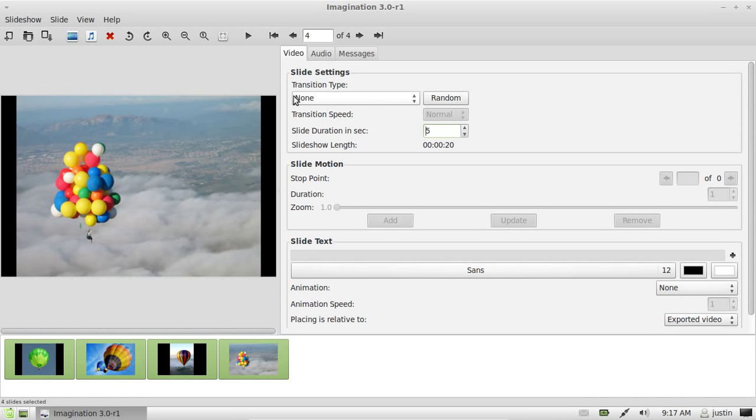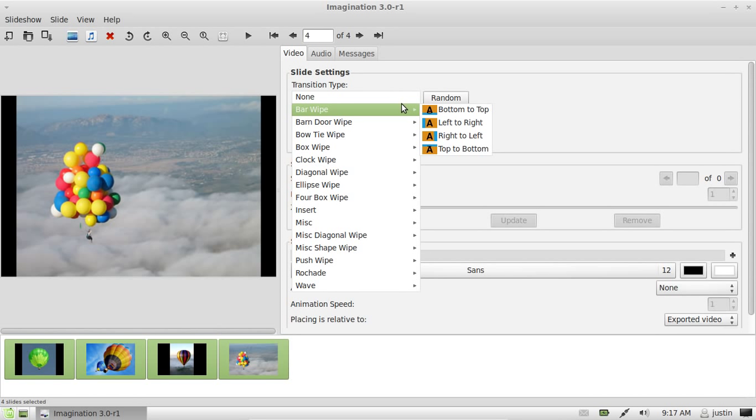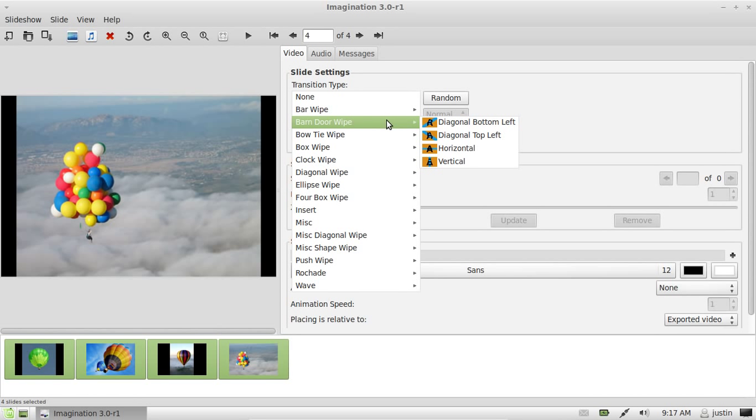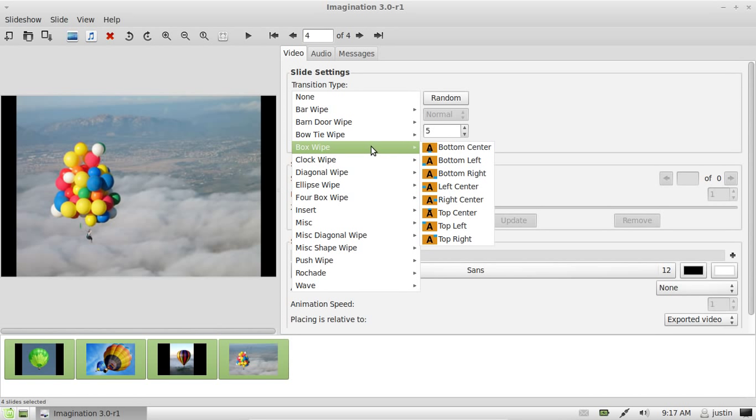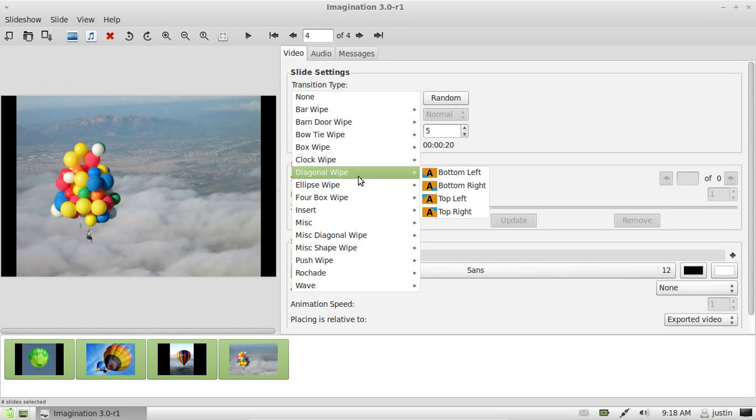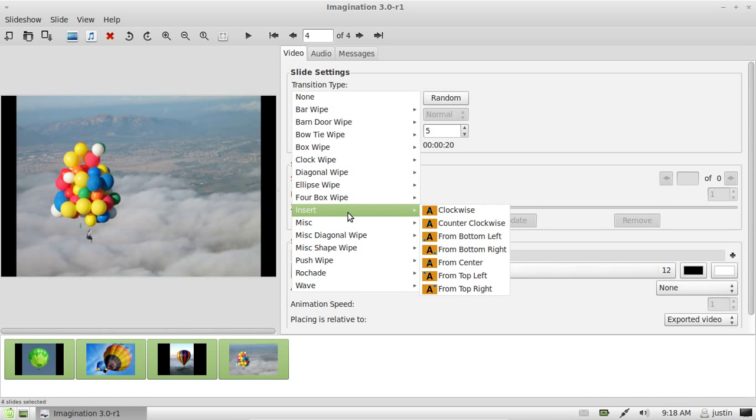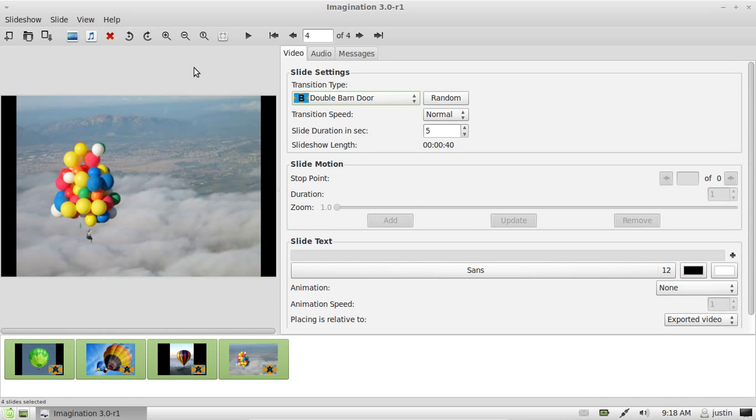Now after the slideshow duration is set, you might want to change the transition from slide to slide. As you can see, there's a graphical way that explains what each transition does. I'll go with double barn door. OK.